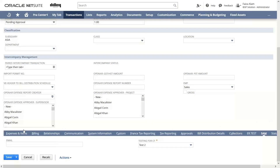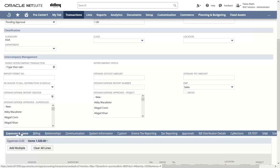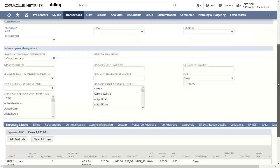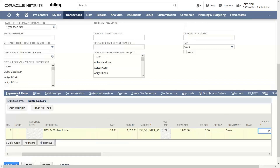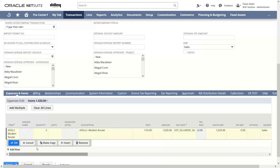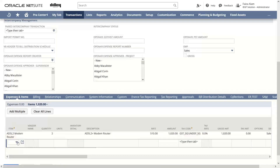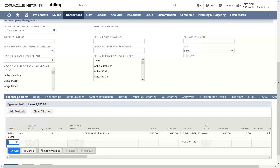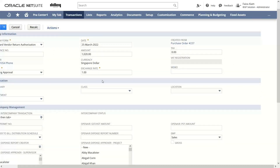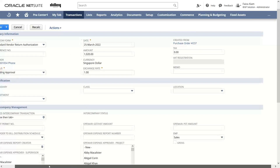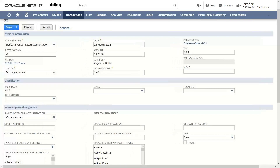In order to save this VRA, we have to mention the location for it, which is a mandatory field. We have to mention where this VRA is to be shipped. After this, we will click on Save.